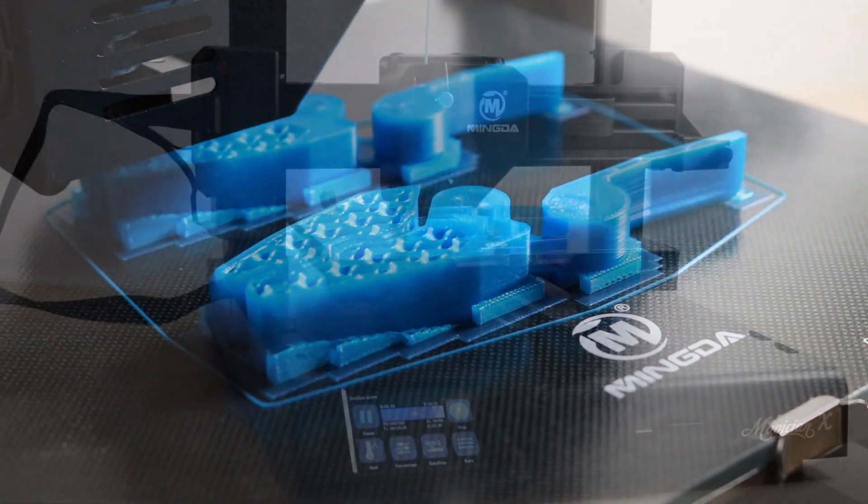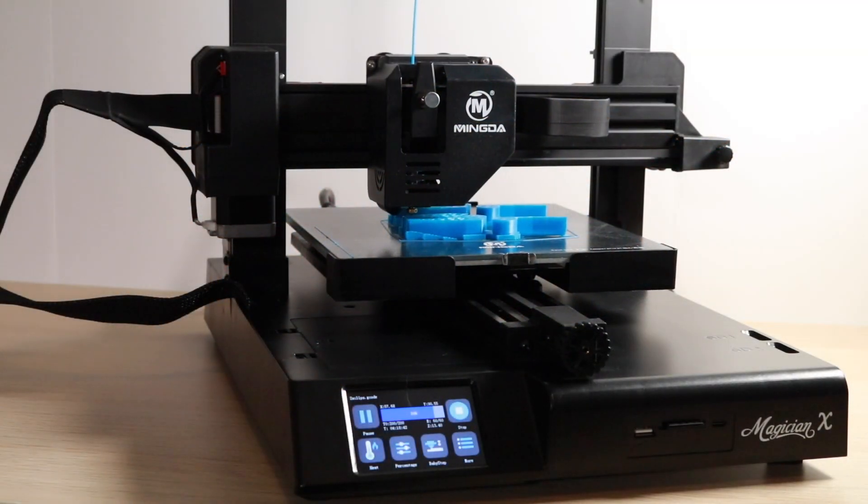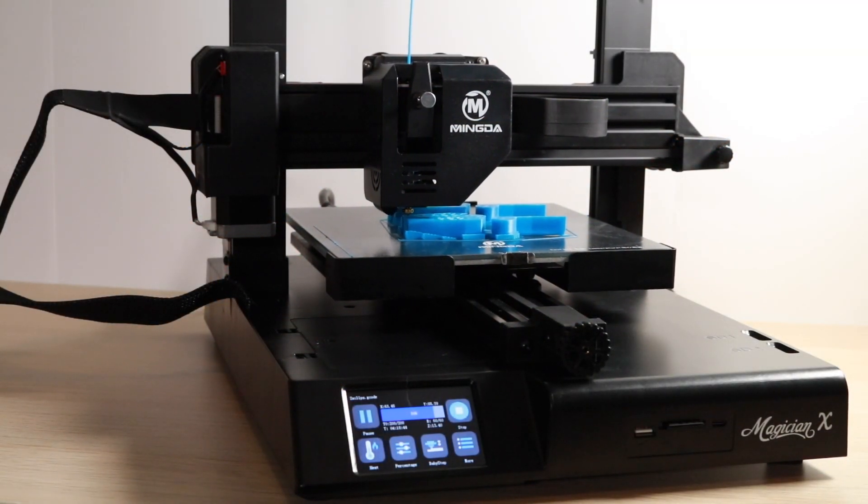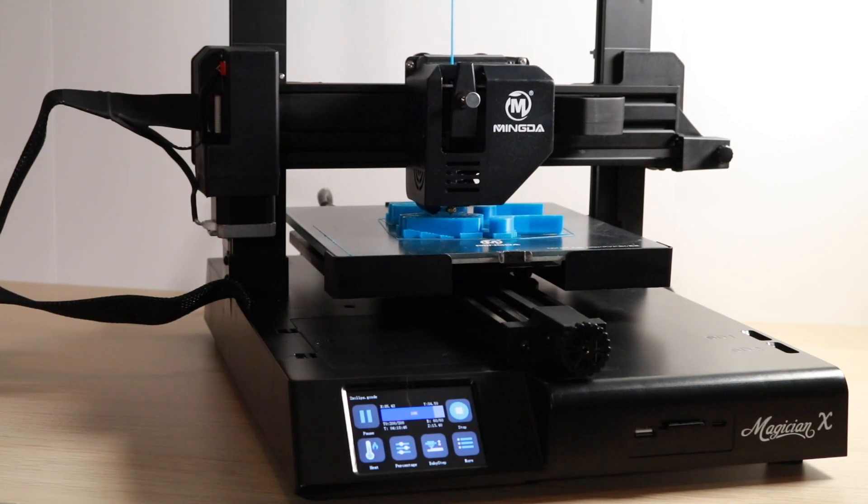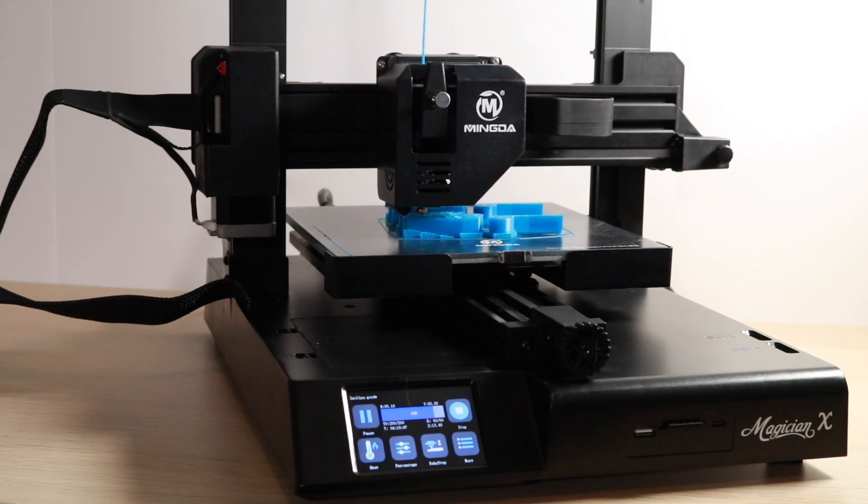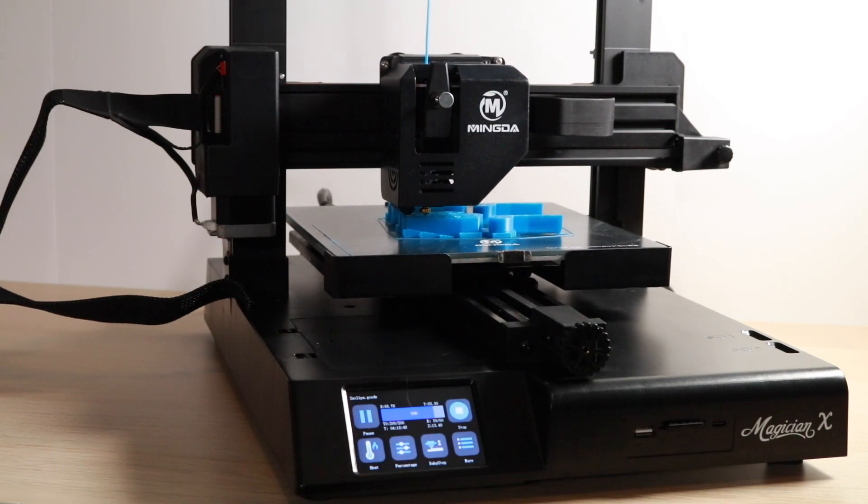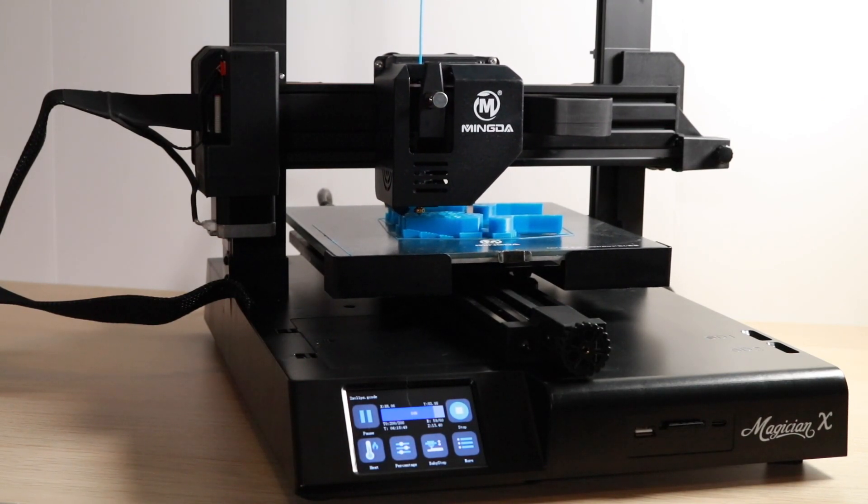There are links in the description below if you want to learn more about the Magician X or any of the other printers that were used in this video. As always, thanks for watching and have fun printing!